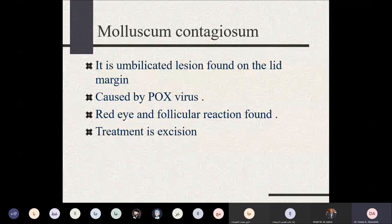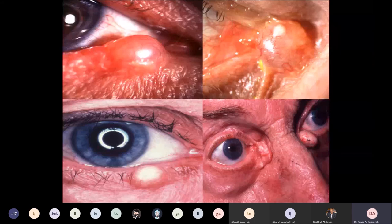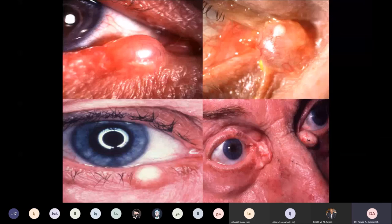Special cyst types can arise from sebaceous cysts or sweat gland structures. If they arise from sweat structures, they present as transparent lesions — called cysts of Moll. If arising from accessory sebaceous glands of the eyelashes, they are called sebaceous cysts of Zeiss — either sebaceous or sweat cysts.